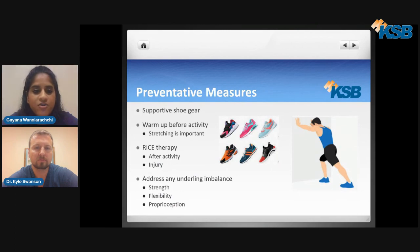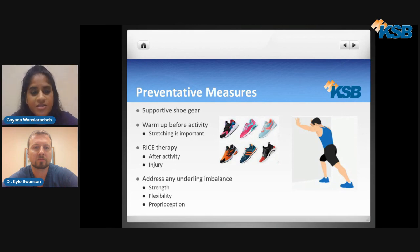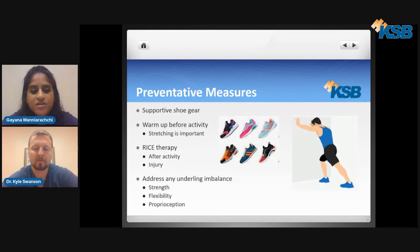For preventative measures, great ways to help prevent common sports injuries include wearing supportive, sport-specific shoe gear, making sure you're warming up before activities, spending time stretching and holding your stretches for 30 to 45 seconds each, using RICE therapy after activity to cool down your muscles, and addressing any underlying imbalances by strengthening your muscles, working on flexibility through stretching, and improving your balance or proprioception.